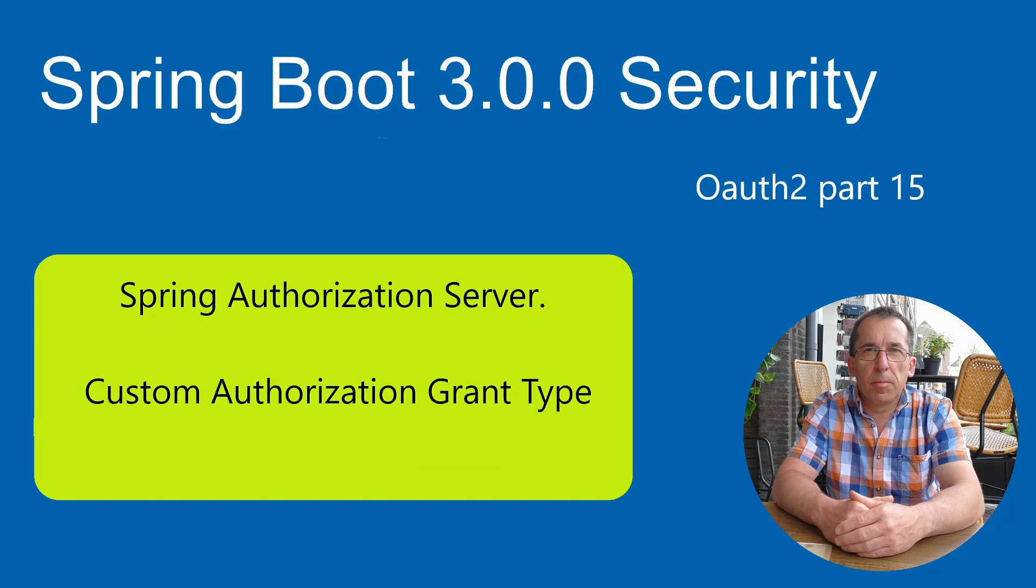In this video we continue with the Spring Authorization Server. You can follow all the videos via the link in the upper right corner. Today we are going to configure a custom authorization grant type.